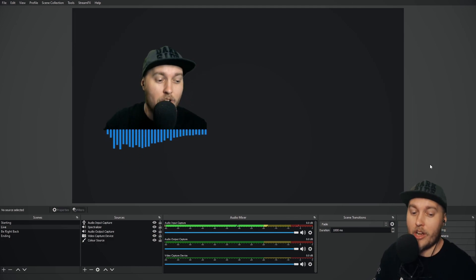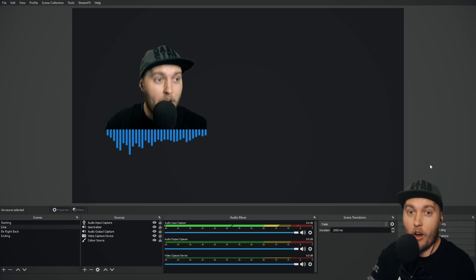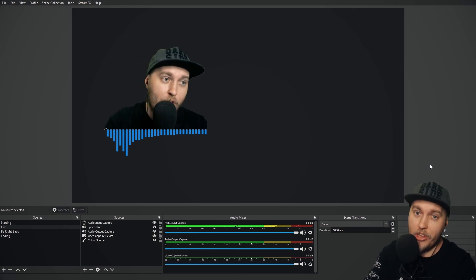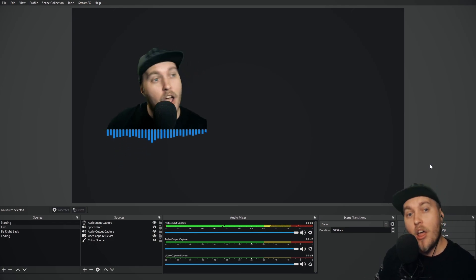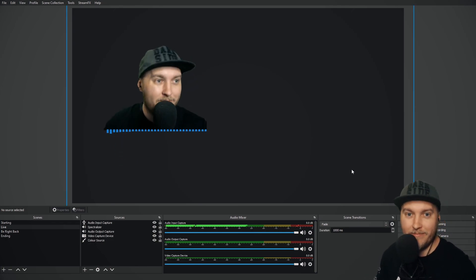But there we go. That's Spectralizer. One really cool feature that will help you stand apart from your main competition.